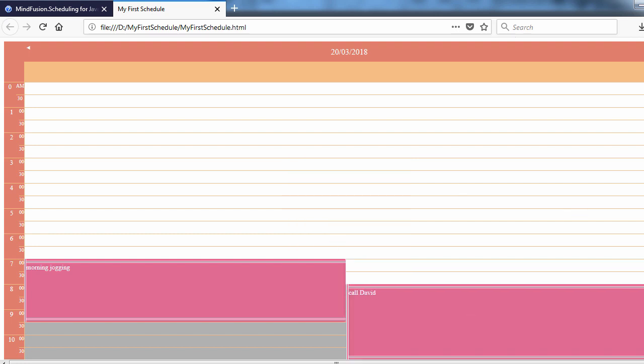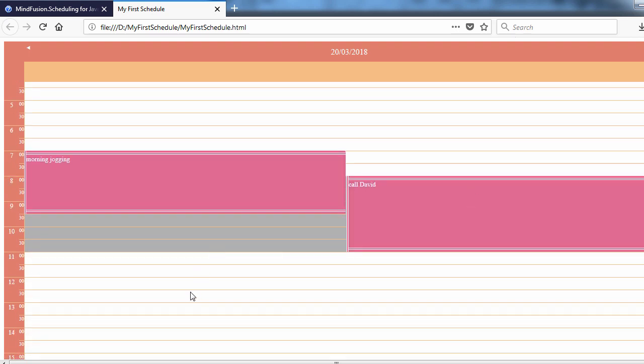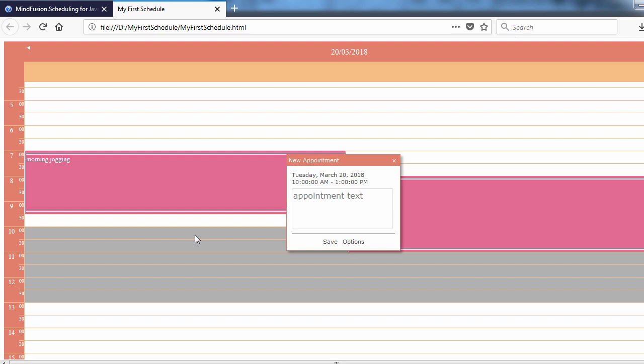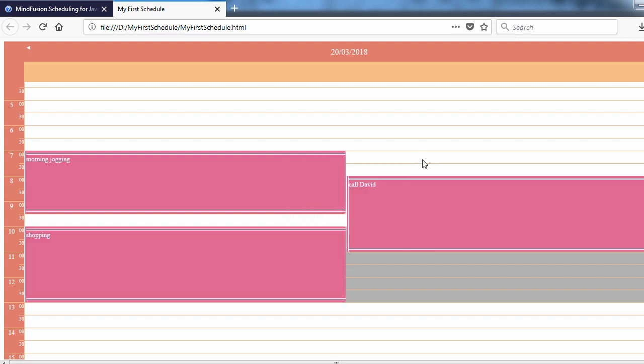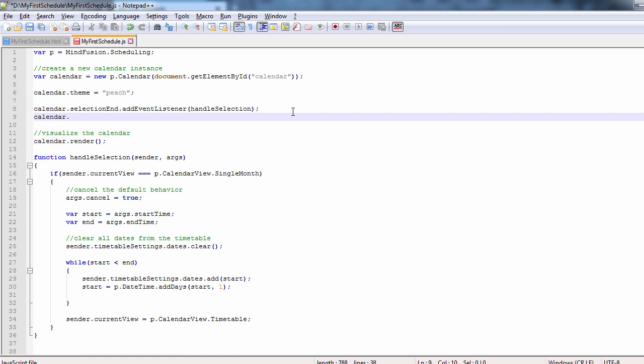That's good, but how do we get back to the month view? Let's say we want to do that when the user clicks on the header. We will handle another event, onHeaderClick. We do this with the handleHeaderClick method.